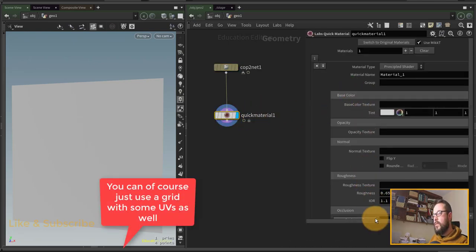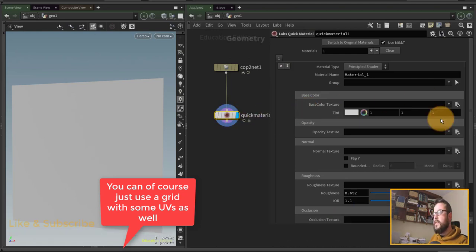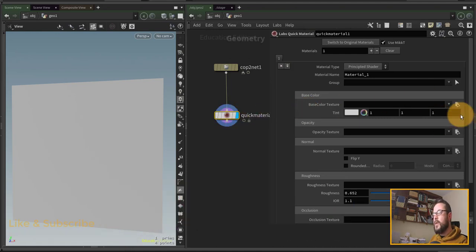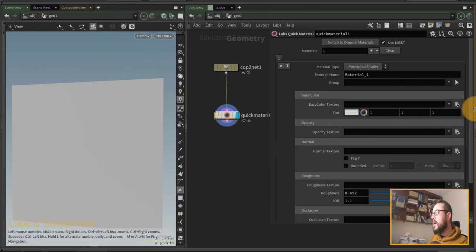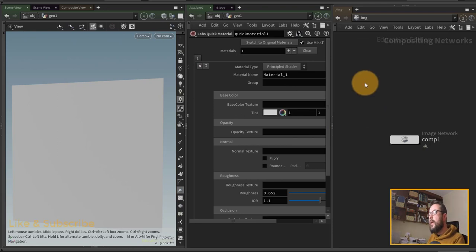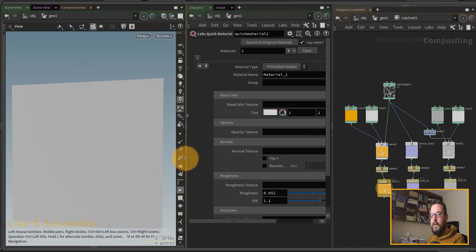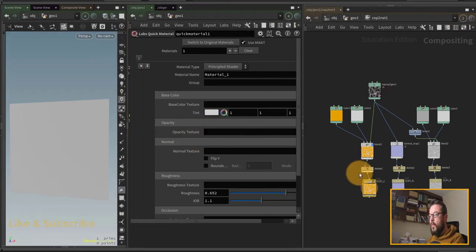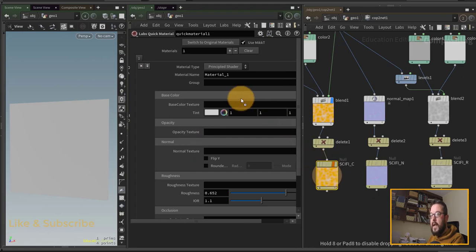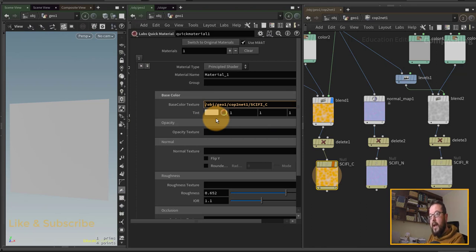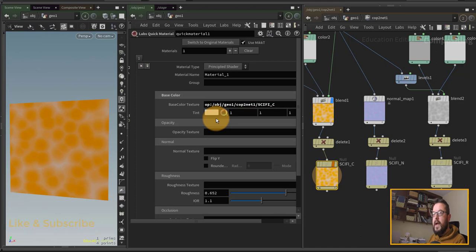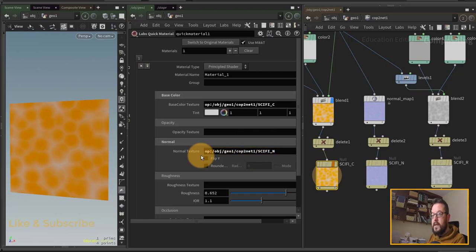Now I need to hook up my various parameters to my textures. The easiest way is to split the viewport so you can be in COPS and SOPs at the same time. I have a setup for this already — COPS on the right, SOPs on the left. I can drag and drop my color null's path into the texture field, then put 'op:' in front of it to grab the texture. I do the same for the normal map and roughness.